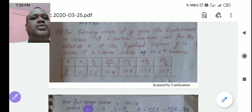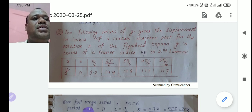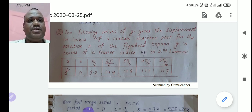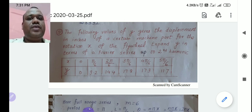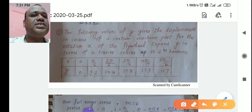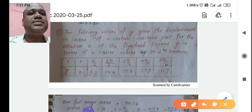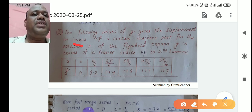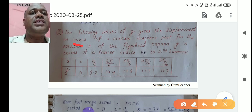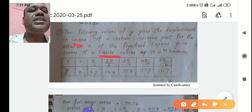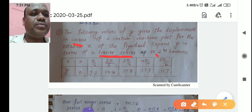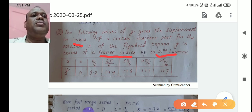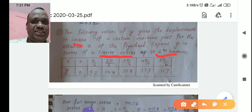Hello friends, today we are taking some problems on harmonic analysis — that is, application problems. The first problem is: the following values of Y give displacement in inches of a certain machine part for rotation X of the flywheel. Expand Y in terms of Fourier series up to the second harmonic.